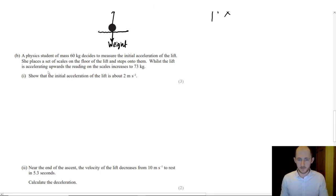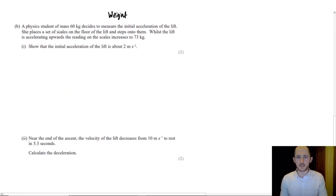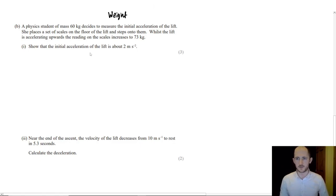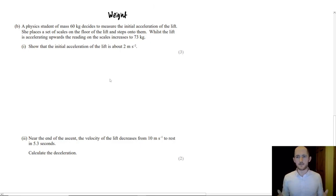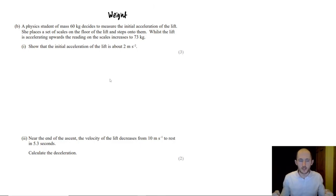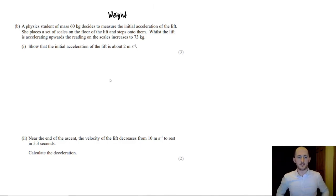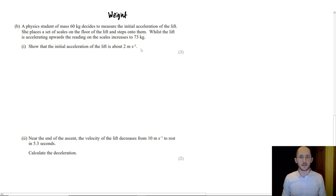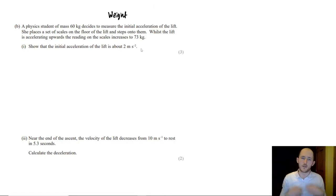This was a painful question for a lot of people, and it's basically the same thing as this. A physics student of mass 60 kilograms decides to measure the initial acceleration of the lift. She places a set of scales on the floor of the lift and steps onto them. While it's accelerating upwards, the scales return to increase to 73. This should make sense. When you're standing in an elevator, any time an elevator has gone up, you feel like you're heavier, right? You get pushed down. Likewise, when it goes down, you feel a bit lighter. Your stomach lurches up. There is a reason for this. It's because you're accelerating.